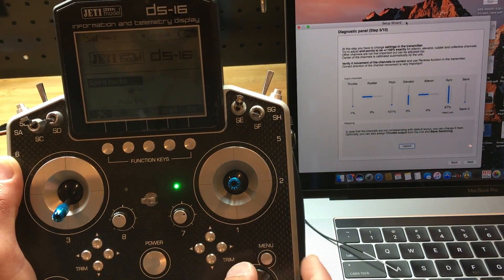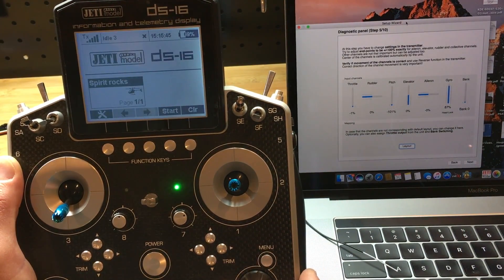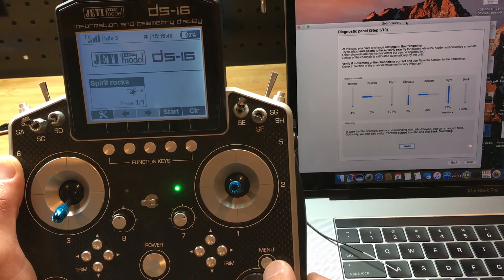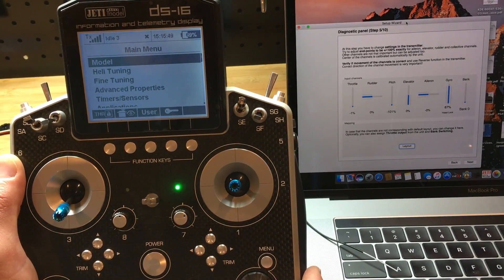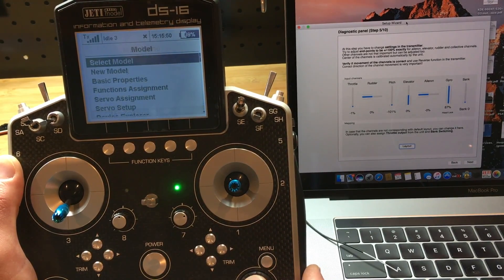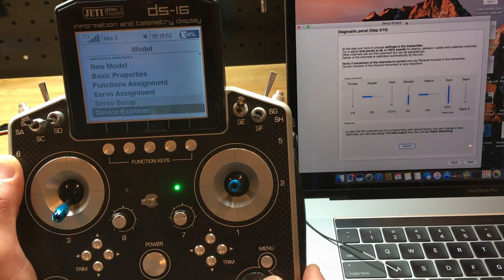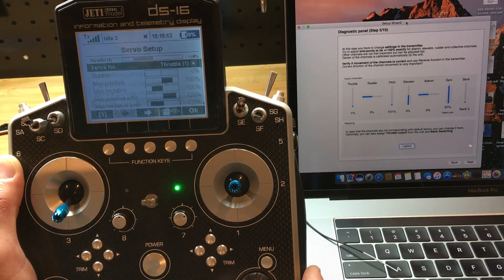So how do we do that? Well, that's pretty easy. We go under menu, we go under models, we go down to servo setup.